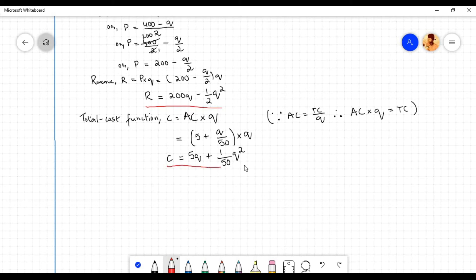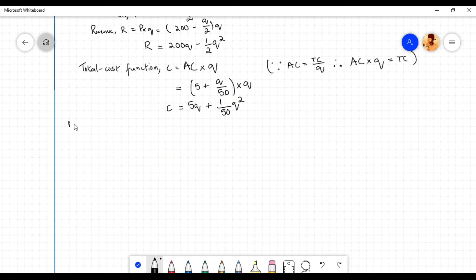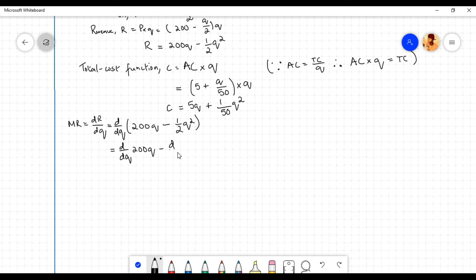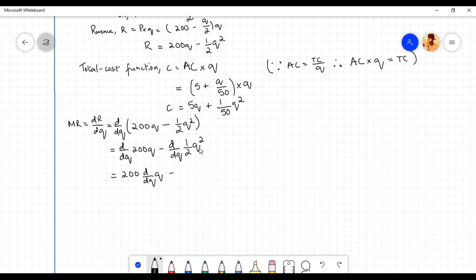Having found the total revenue and total cost functions, we can now find the marginal revenue and marginal cost functions. The marginal revenue function MR equals dR by dq, the derivative of R with respect to q, which equals the derivative of (200q minus one-half q squared) with respect to q. Using the sum and difference rule and the constant times a function rule, the derivative of 200q equals 200, and the derivative of one-half q squared gives one-half times 2q.